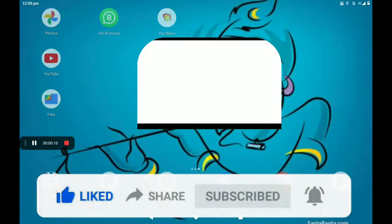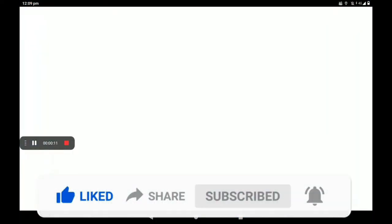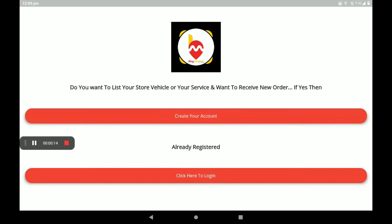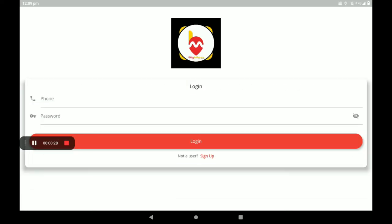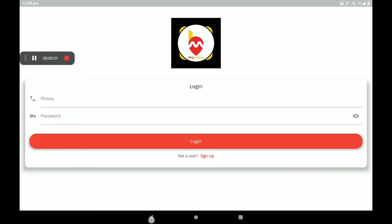First, open the Digmuda's Vendors application. This is the first screen of the application. If you have no account, you can create one here. If you are a registered person, click here to login. Add your phone number, then password, then login.